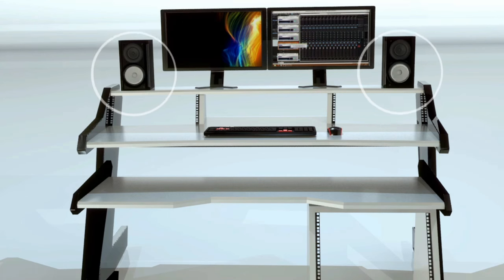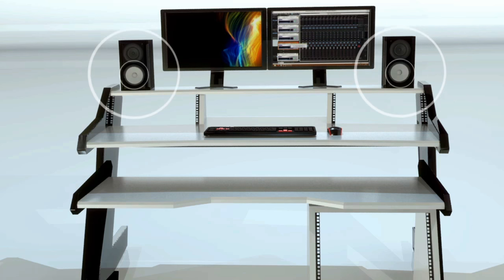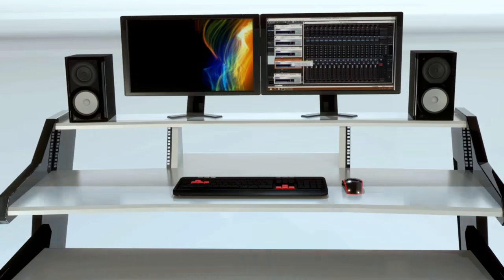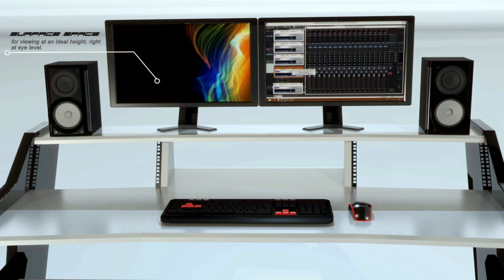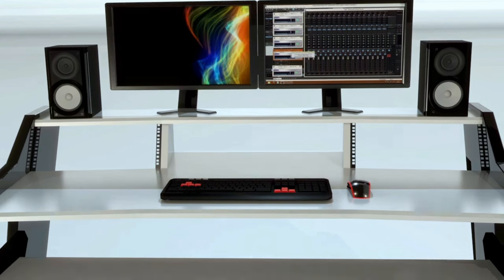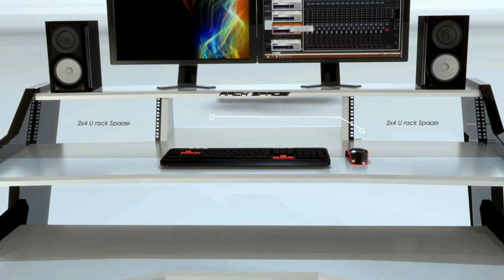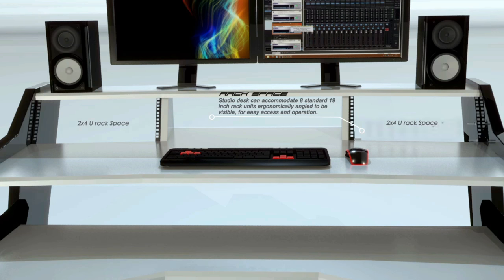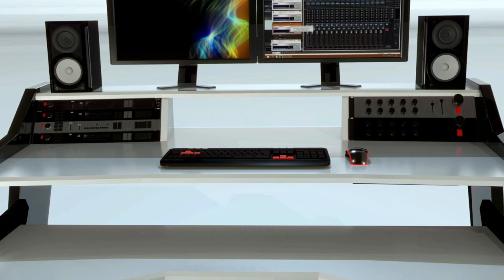Spacious top shelf is an ideal place for your studio reference monitors. Surface space on the top shelf is long enough to accommodate your two 24-inch video monitors. Rack space accommodates up to eight 19-inch units, always within your reach.